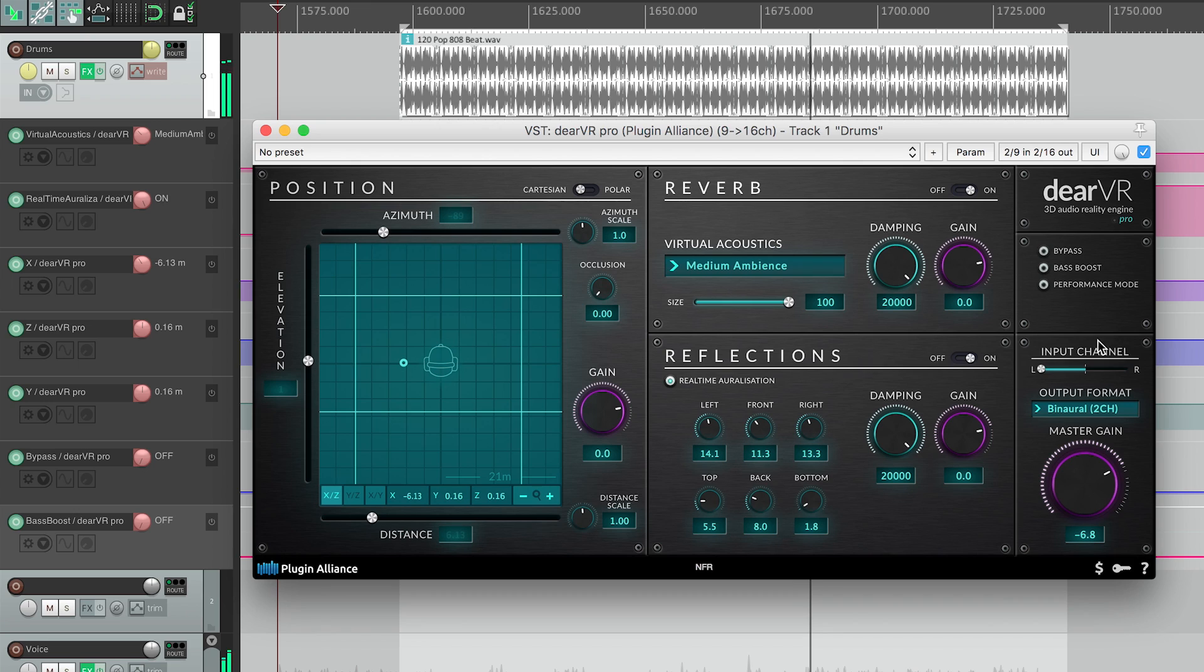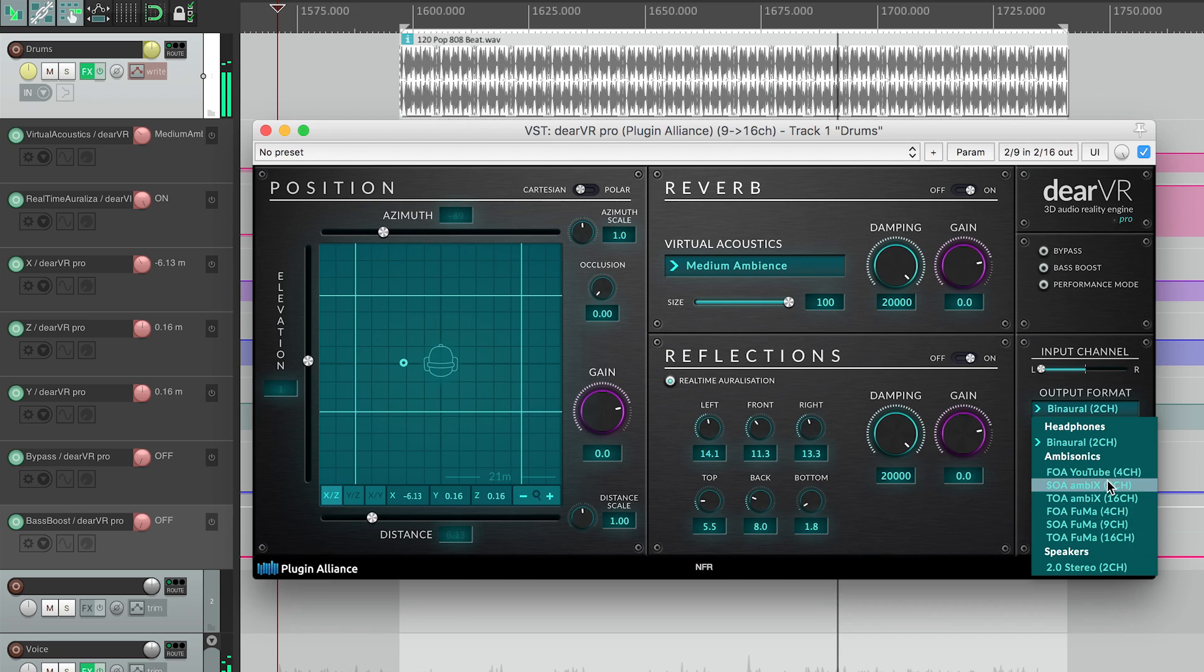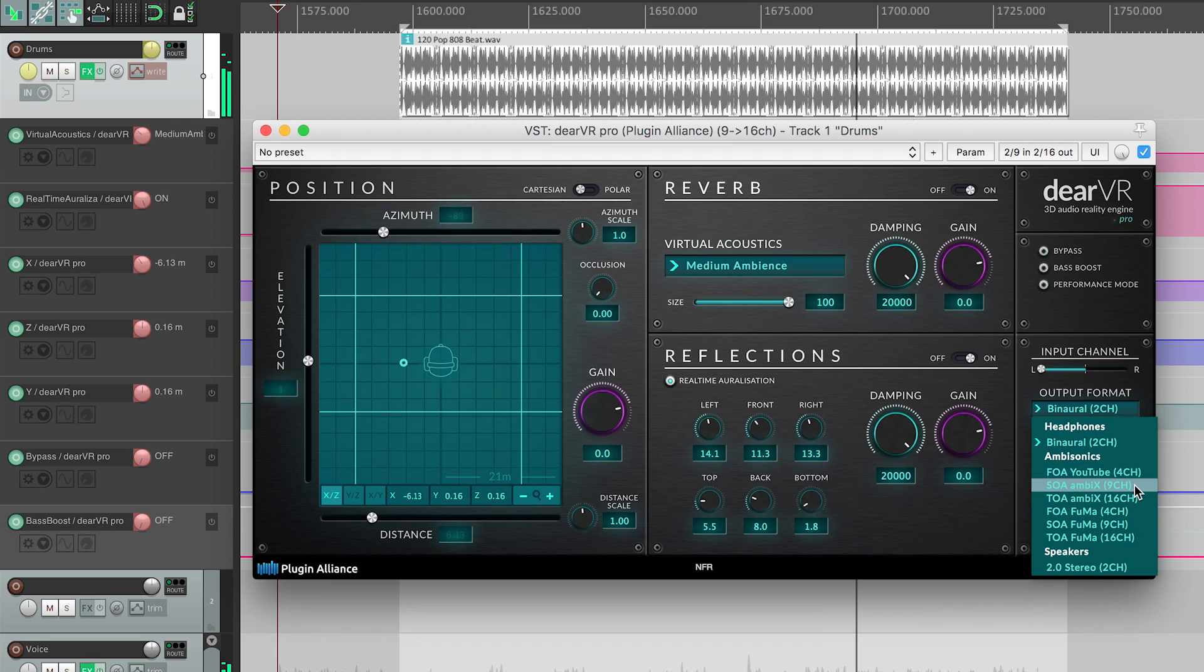In the lower settings module, you can select different output formats from binaural or loudspeaker stereo or ambisonics, with first-order ambisonics for YouTube, second-order ambisonics for Facebook, or third-order with up to 16 channels.